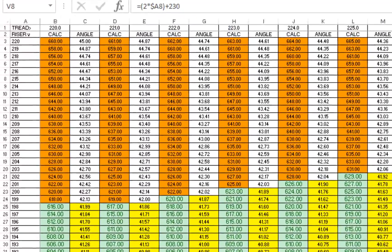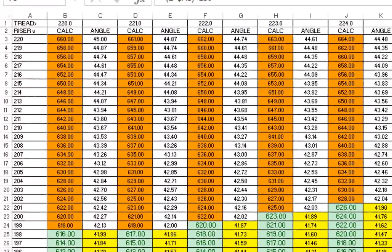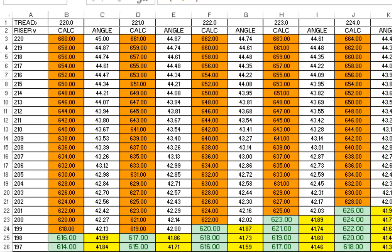So now let's look at a couple of examples. If we have a riser of 220 and a tread of 220, the calculation 2 times the rise plus the going would return 660, which is within the tolerances specified. However, the resulting angle is 45 degrees, which is greater than 42 degrees and therefore not a viable option.